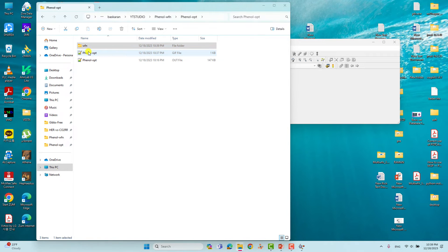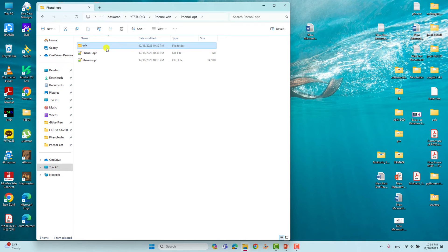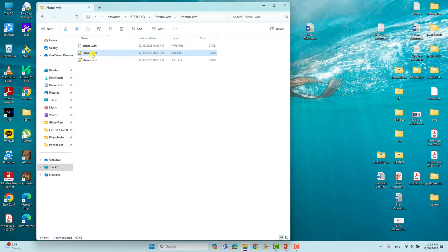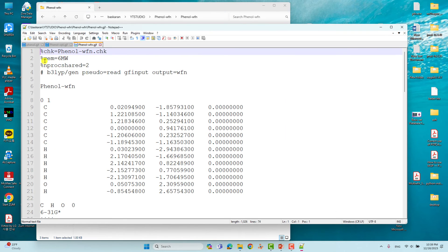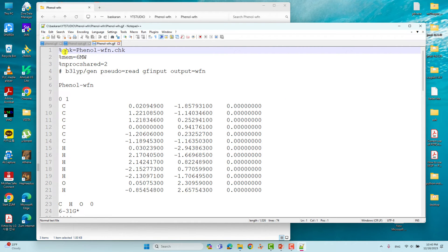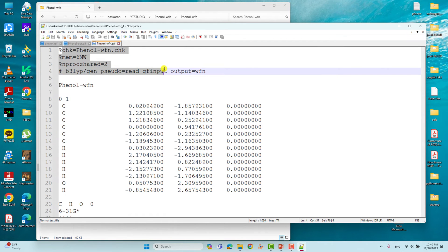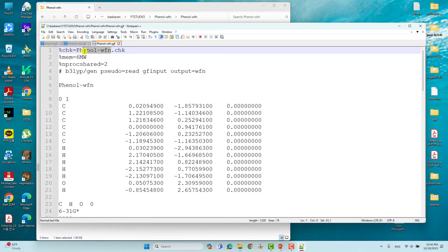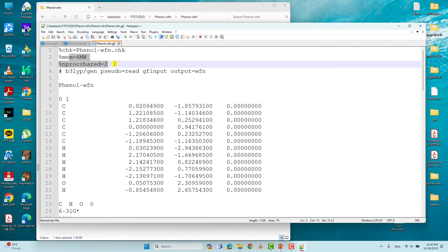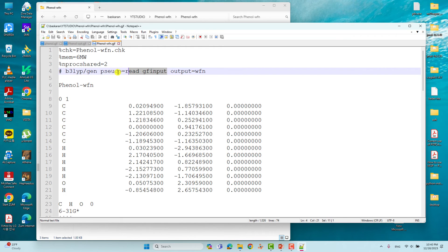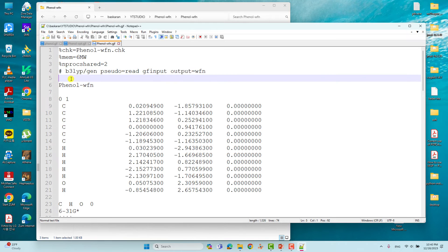I already performed the wave function calculation using this optimized Cartesian coordinate. This is the wave function calculation folder, and this is the wave function calculation input file — I will open it with Notepad++. It is similar to the optimization input file. The title line just says this is the wave function calculation. Memory and nproc shared are the same, and the theory is the same up to this point. The important new keyword here is output=wfn — this is the keyword to generate the wave function file.